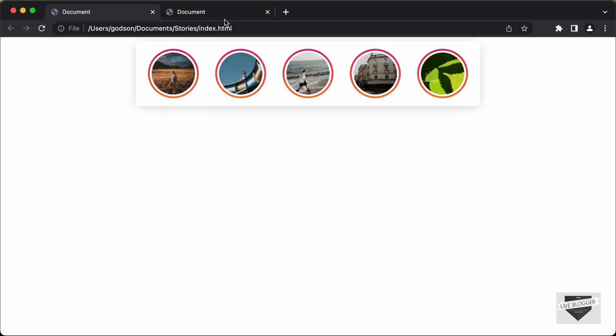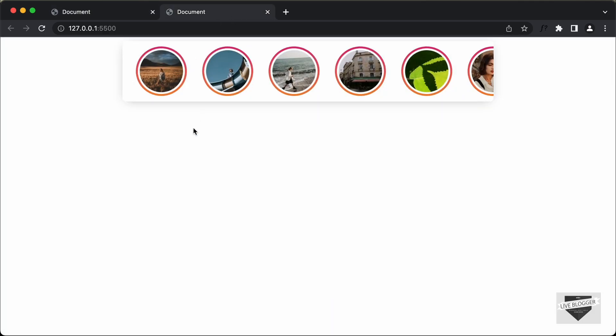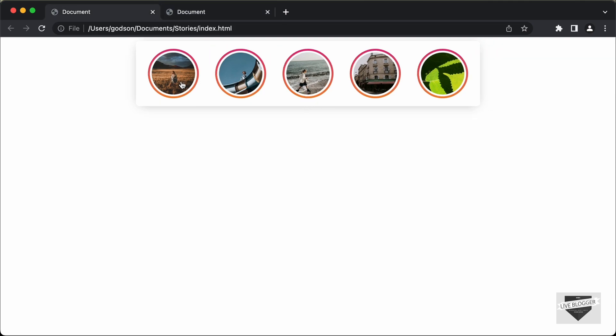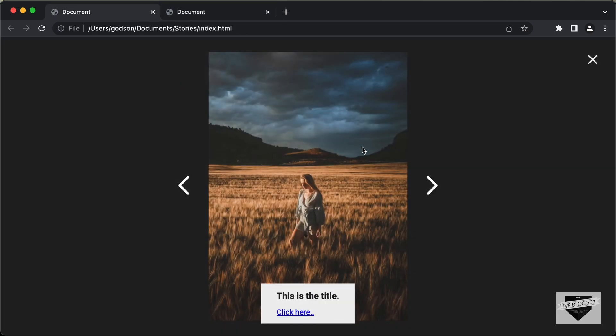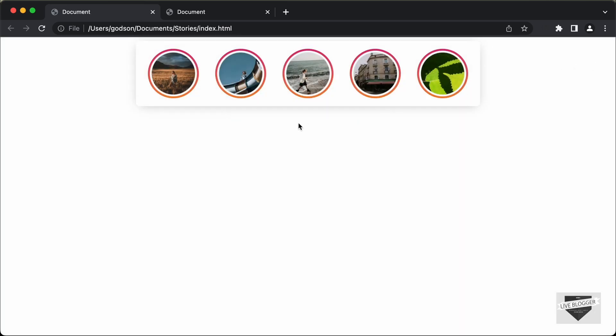Now in the previous video, we started with the CSS and this is how it looks right now. In this video, we will add the design of this full screen story mode. So let's get started.